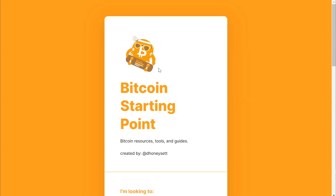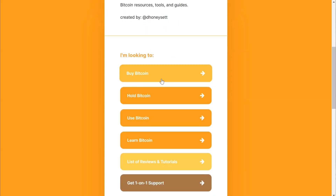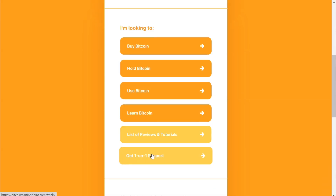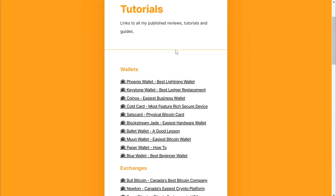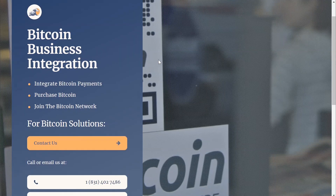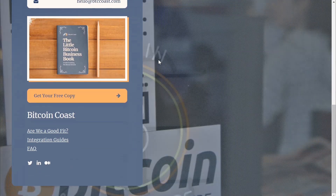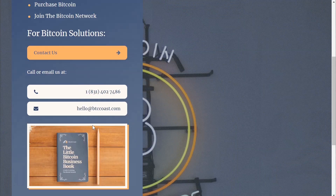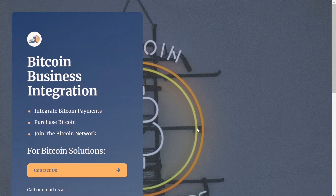Feel free to email me or message me on Telegram — I'll be happy to help you in any way I can. You can visit my website, Bitcoin Starting Point, for more information on how to hold Bitcoin, what Bitcoin is, and all of my learning resources. If you're looking for business help, you can contact me at Bitcoin Coast, where we can help set up Bitcoin payments into your business through software, help you purchase Bitcoin, and store it properly. Thanks for watching.